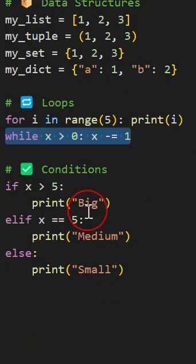And then we have the if conditions by which we can understand if a certain condition is met or not. Thank you. Follow for more Python stuff.